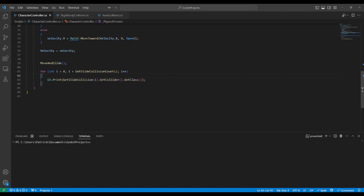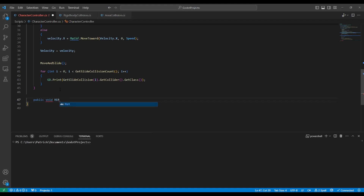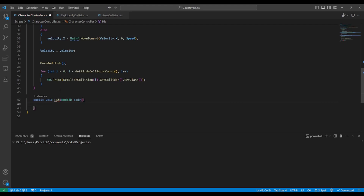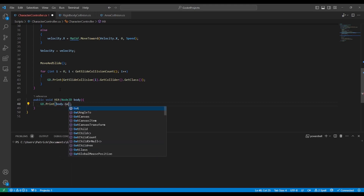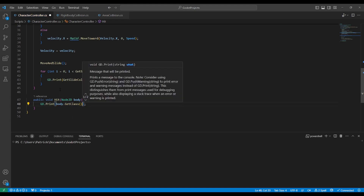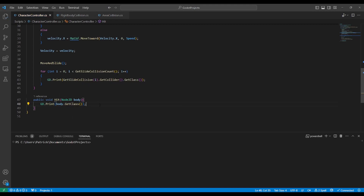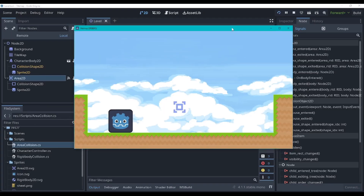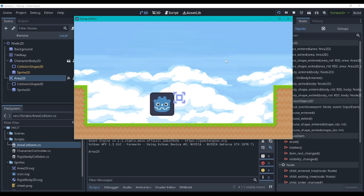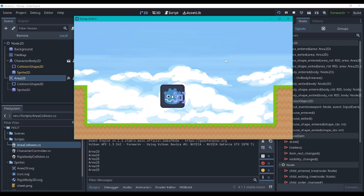Now we'll go up to the CharacterController and make the method. We'll add `public void Hit(Node2D body)` and then `GD.Print(body.GetClass())`. That'll give us the class of the area we're hitting. I'm going to comment out the earlier spam line so it's not flooding the console. Let's hit play — and as you can see, every time we jump into the area it says 'Area2D'. So the player is now detecting that it's hitting the Area2D.